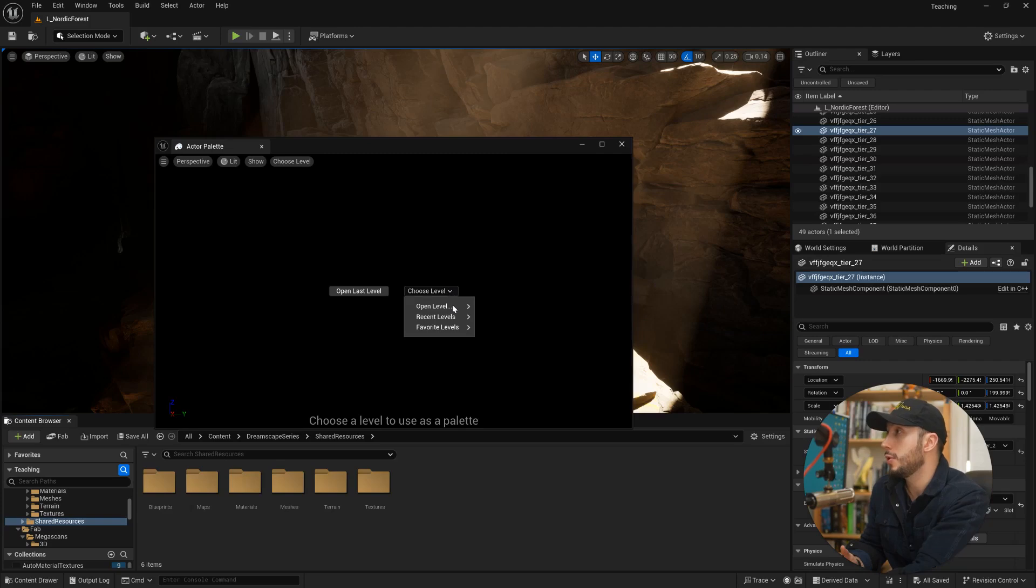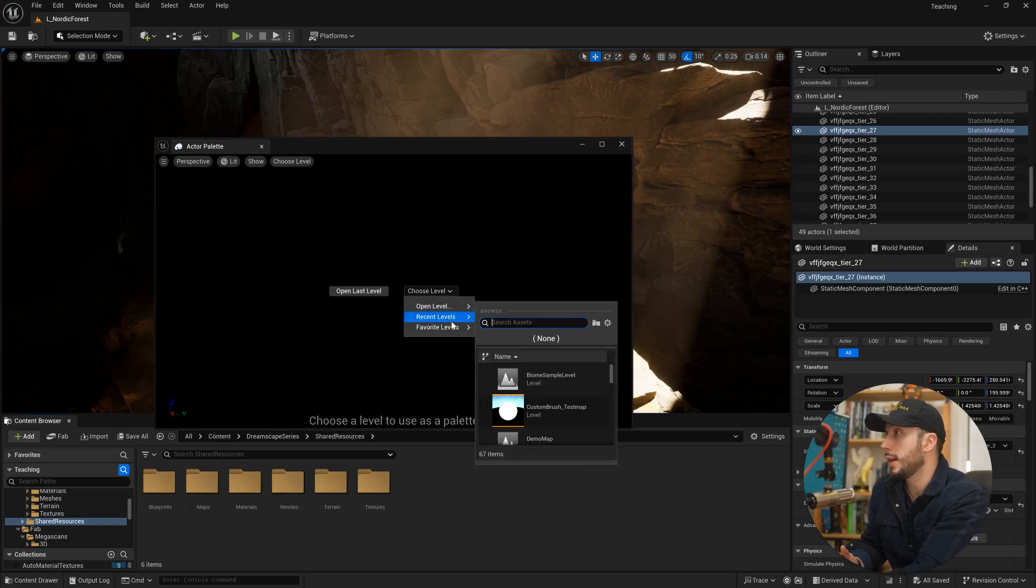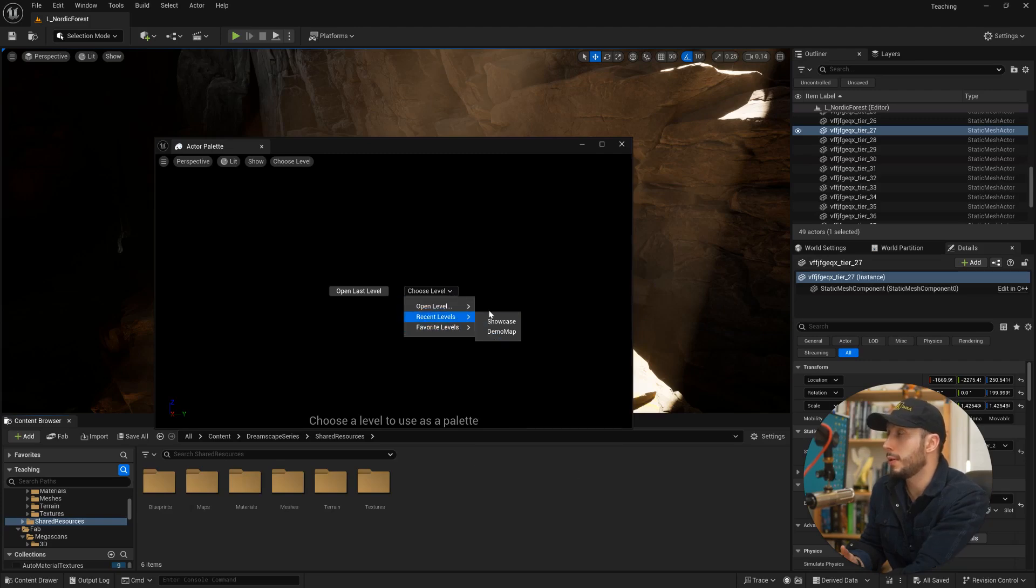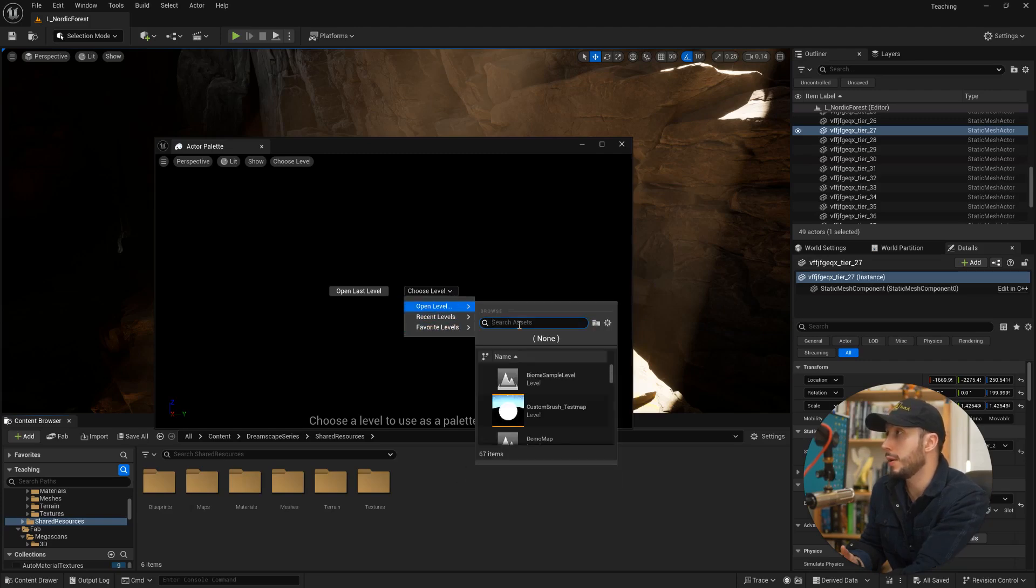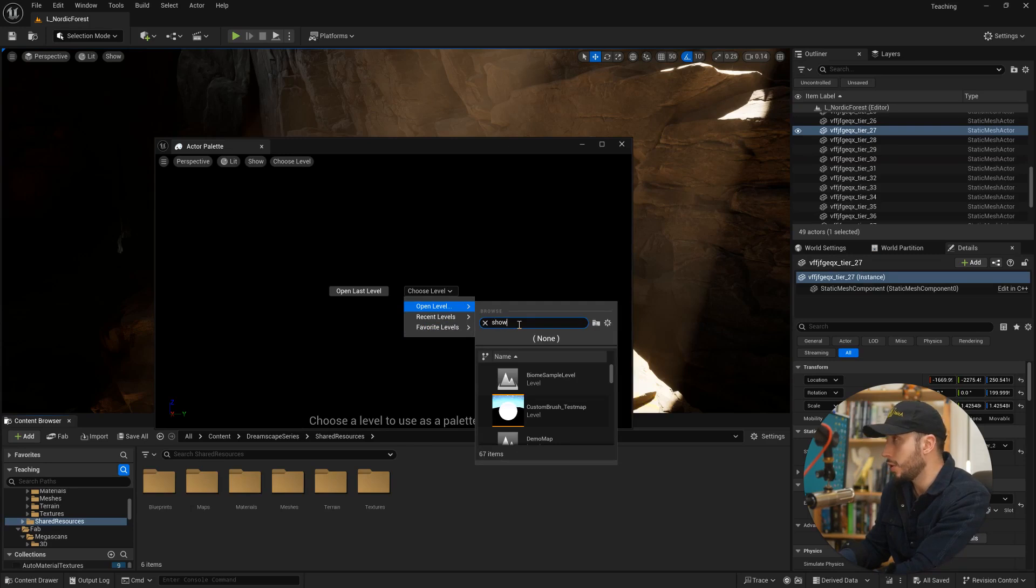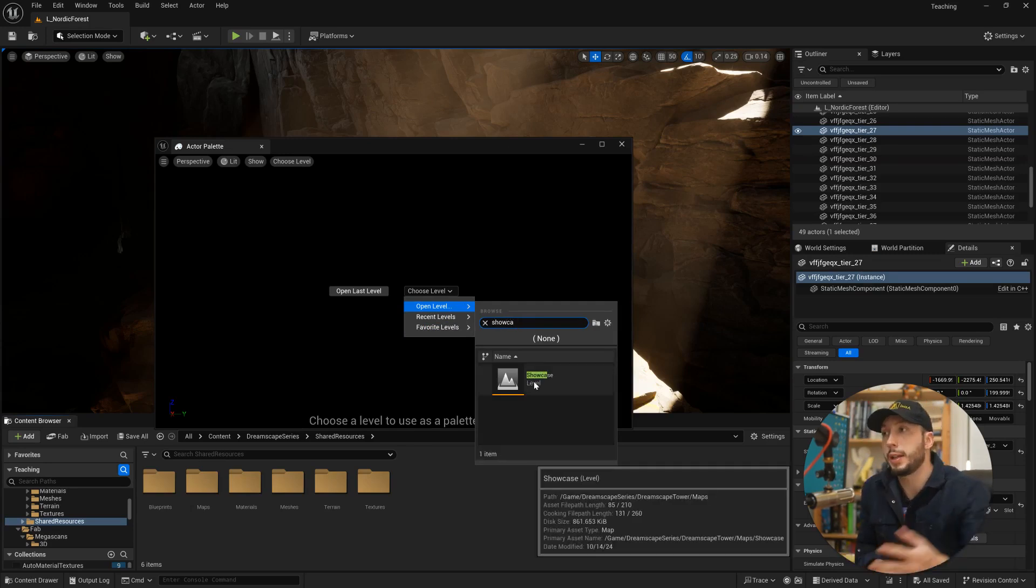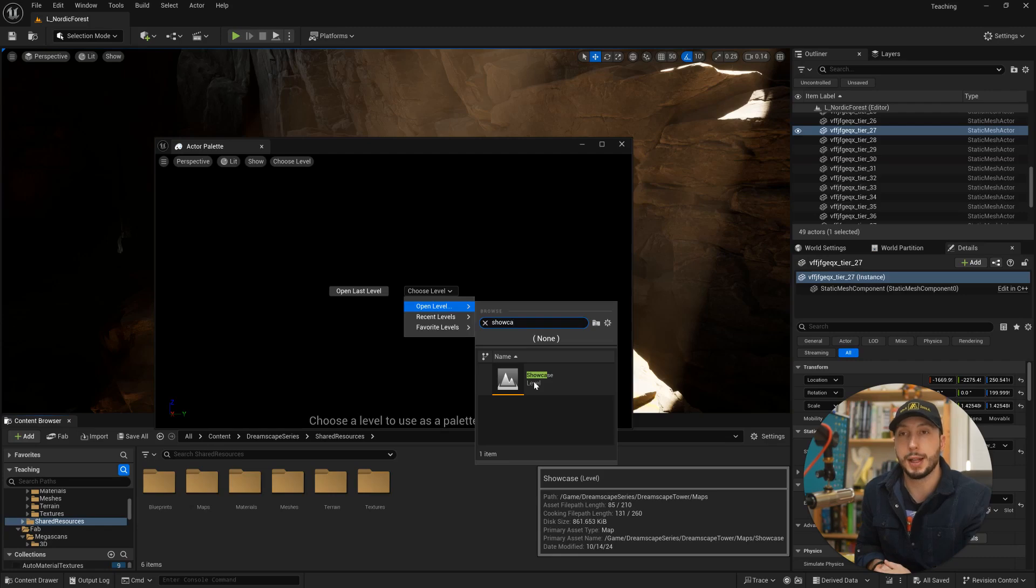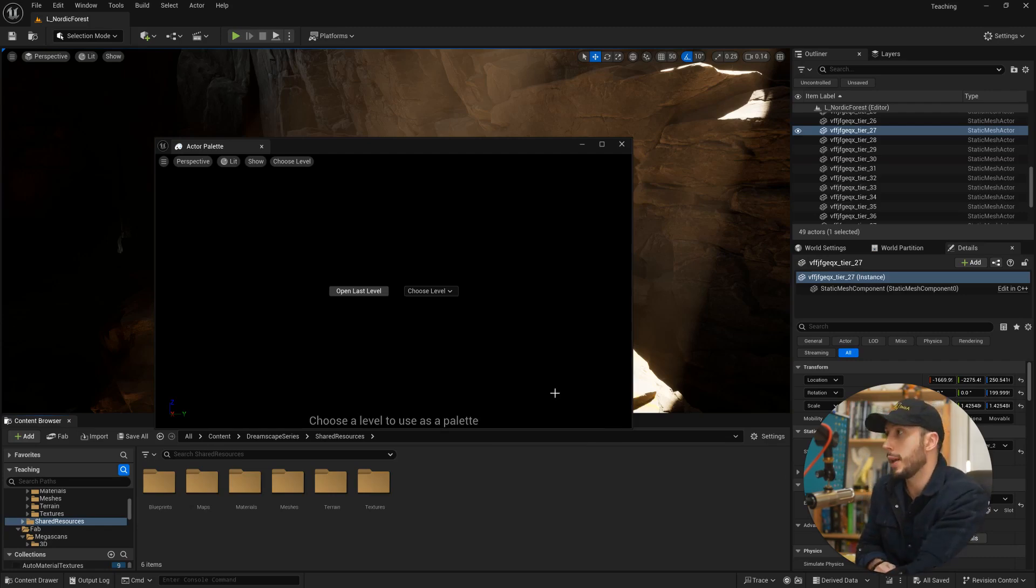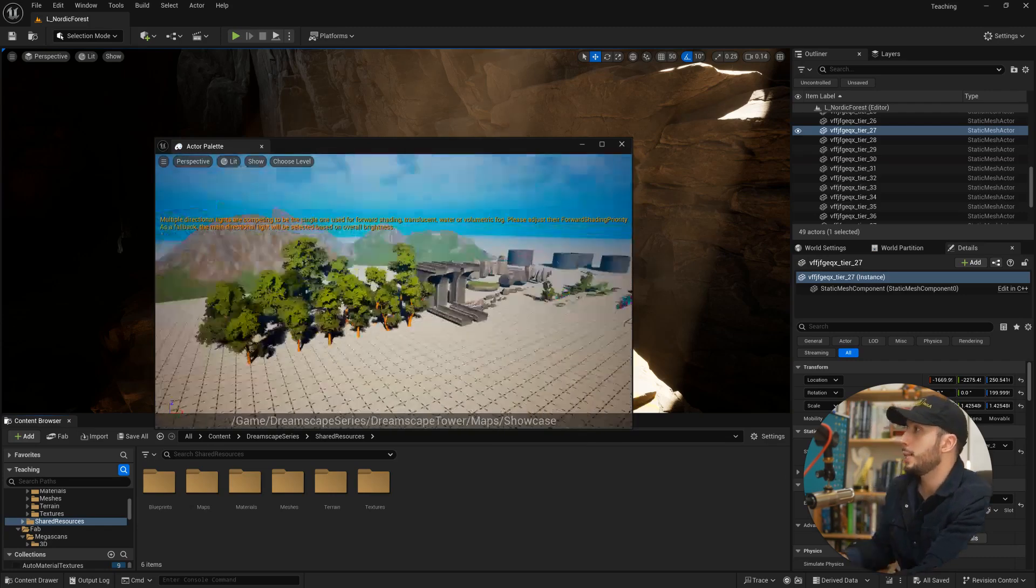So we'll come to choose level and we'll choose one of our levels from our project here. And I will type in showcase because I know that that is the name of the level that came with my asset pack that I downloaded that has all of the assets lined up. So I'll go ahead and choose that. And there we go.